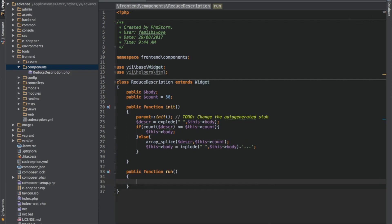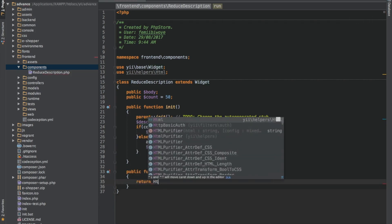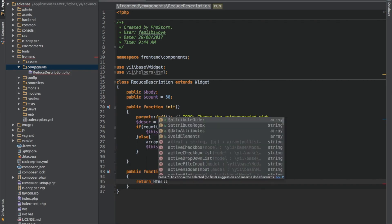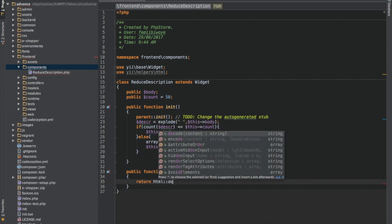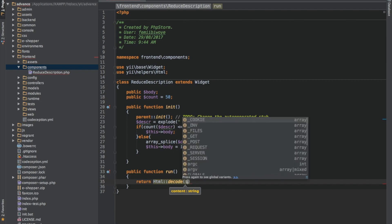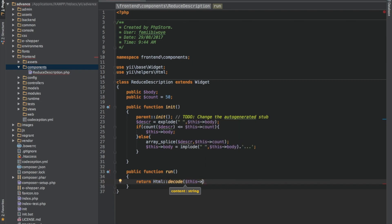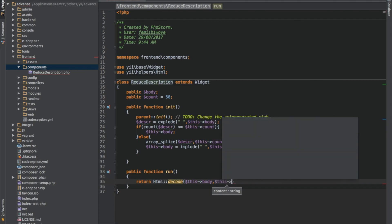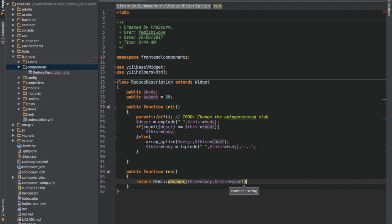Now let's pass it to run. Return HTML decode, just in case you are using HTML in your code. We need to decode it just the way it is. Maybe you have paragraph tags or anything, instead of bringing it as plain text, we want it to be decoded. The first variable we need to pass in will be the body, but the second variable will be the count.